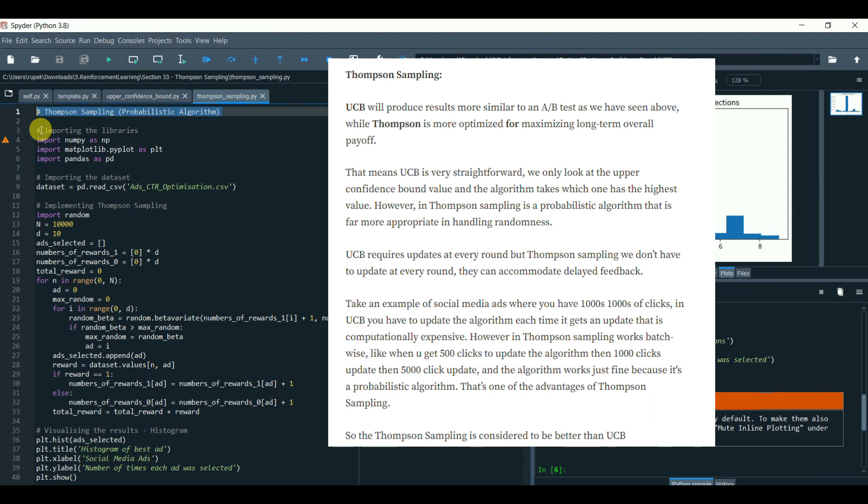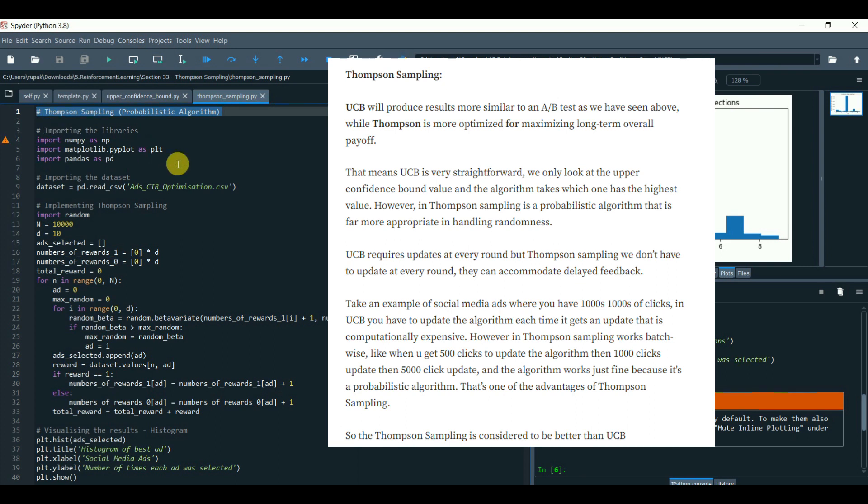However, in Thompson sampling is a probabilistic algorithm that is far more appropriate in handling the randomness. UCB requires updates at every round but Thompson sampling, we do not have to update at every round. They can accommodate the delay feedback. Take an example of social media ads where you have thousands of clicks in the UCB. You have to update the algorithm each time it gets an update that is computationally expensive.